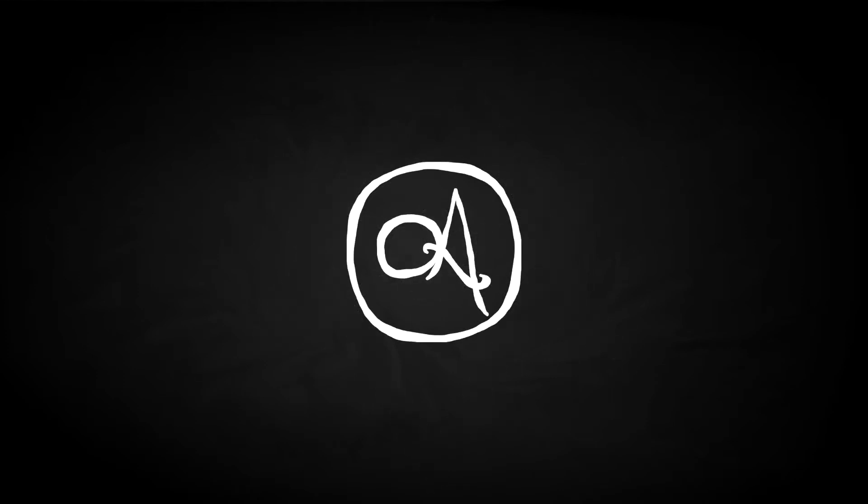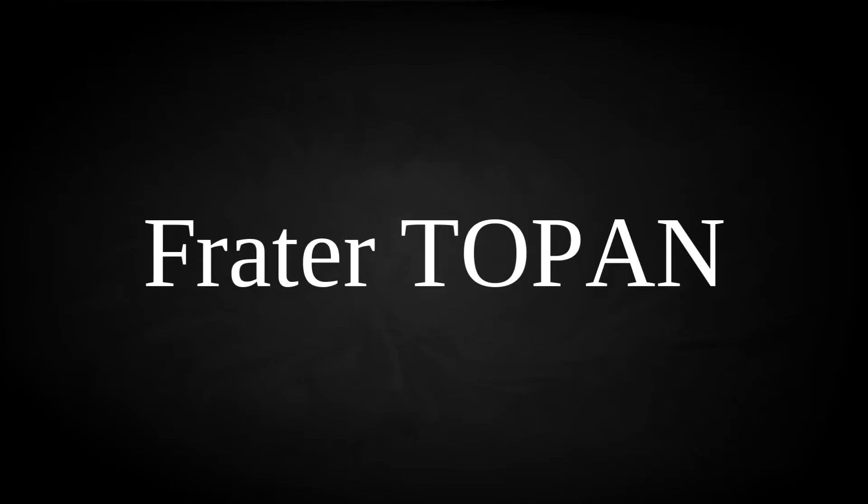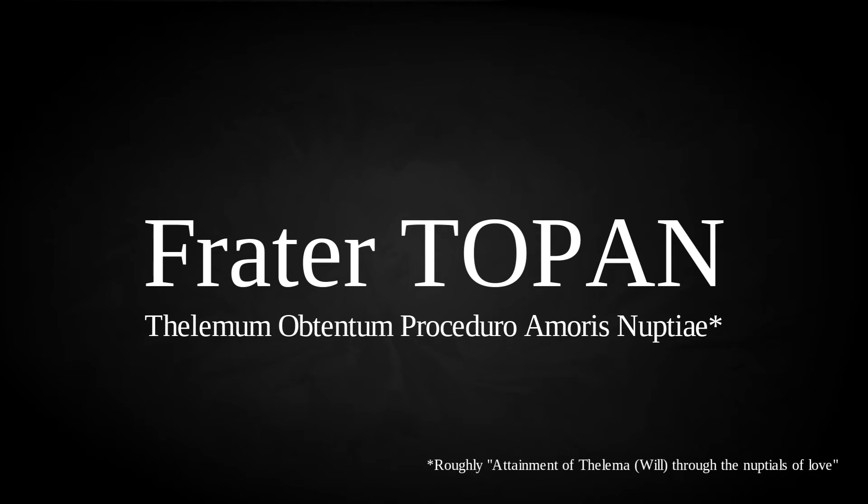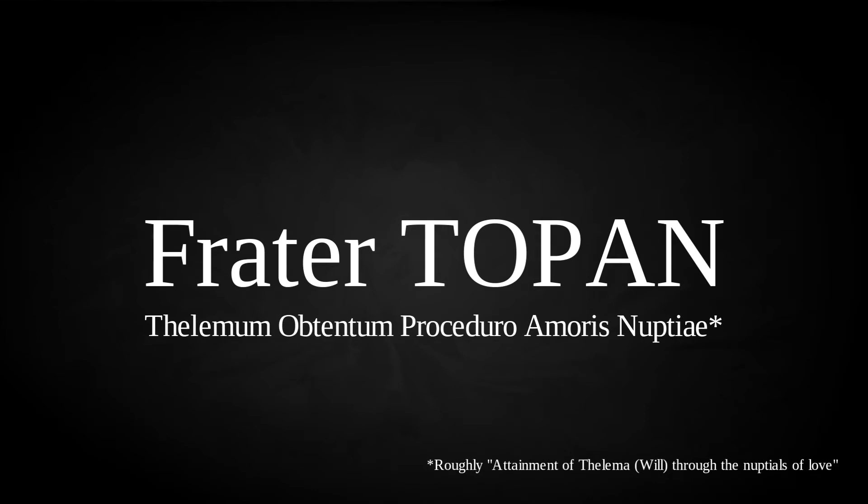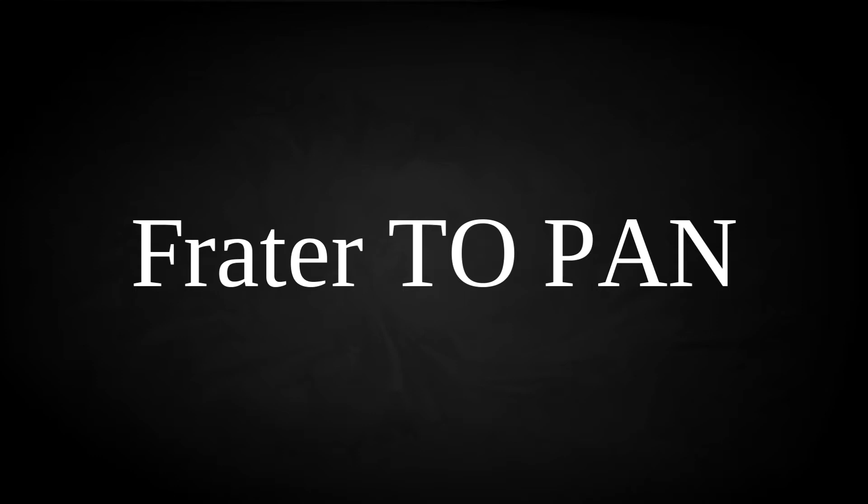John found something of a father figure in Smith, something he'd been seeking since the death of his grandfather. The couple began attending regularly, and in February 1941, the Parsons joined the Agape Lodge, becoming official members of the OTO. John took the name Frater Tophán, standing for Thelema Obtentum Procedero Amoris Nuptiae, but also a declaration to Parsons' preferred deity. Gematria and their hidden meanings being big in Thelema, he played around with the spelling in order to use the supposedly more favourable Frater 210.